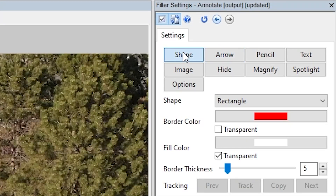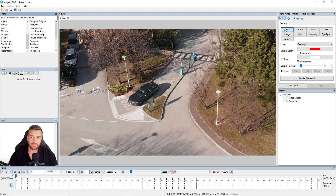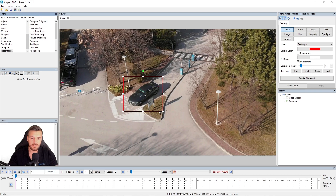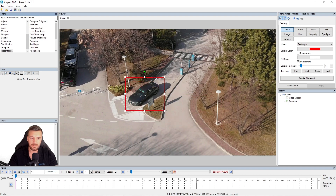When I select the shape tab, the filter settings for the annotate appear, and you can see them here in our filter settings. With the shape tab selected I can now create my shape. Let's say I wanted to create a rectangle around my vehicle — all I did was click and drag to make my rectangle shape. I can change the size or the position to anywhere I want it, and this functionality will work with all of the annotations.